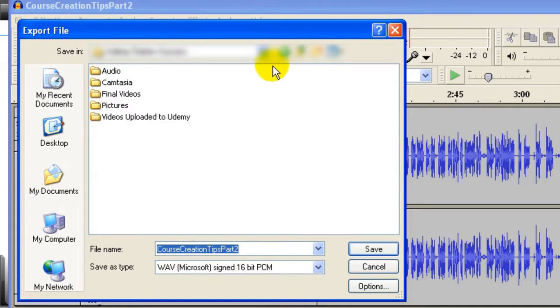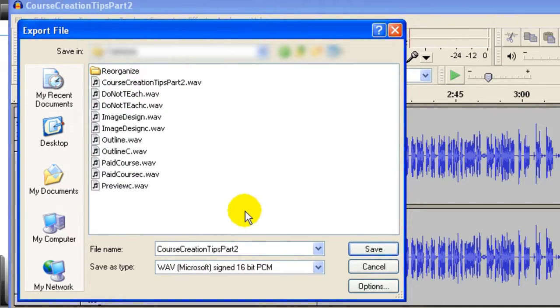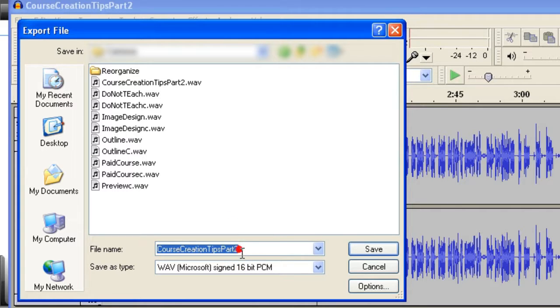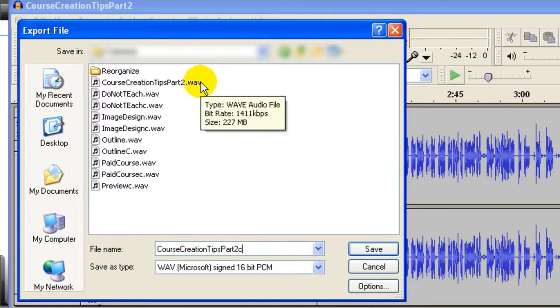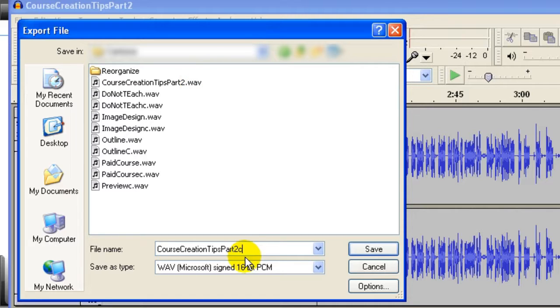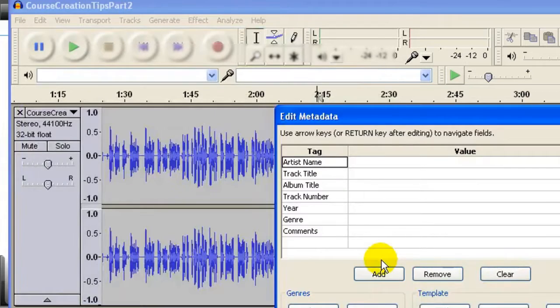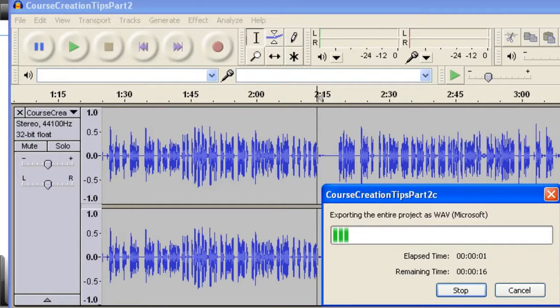And I go to my folder here, and I usually put a C there, meaning that it's corrected. I already have one WAV file here, Course Creation Tips Part 2, but this one has background noise. I put a C here to tell myself this is the corrected file with the background noise removed.